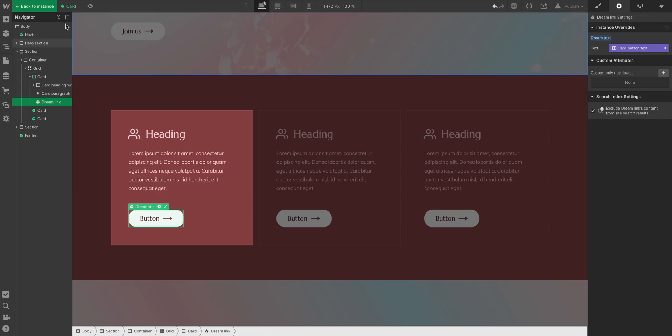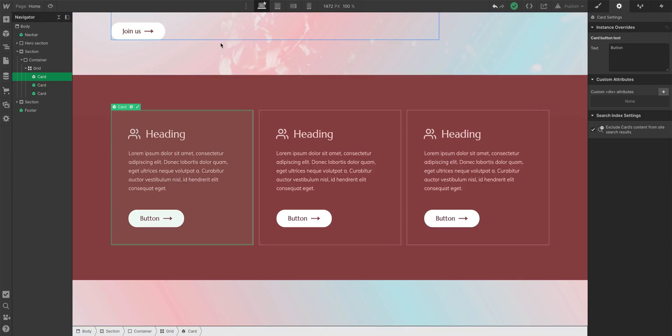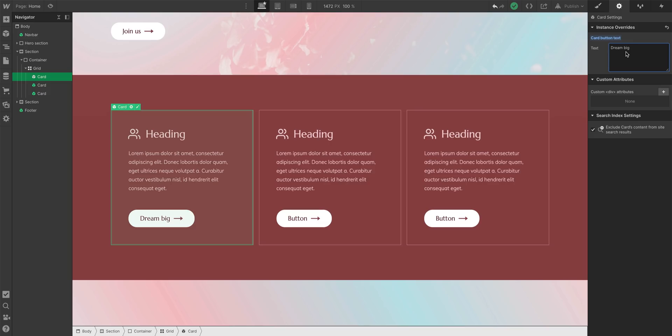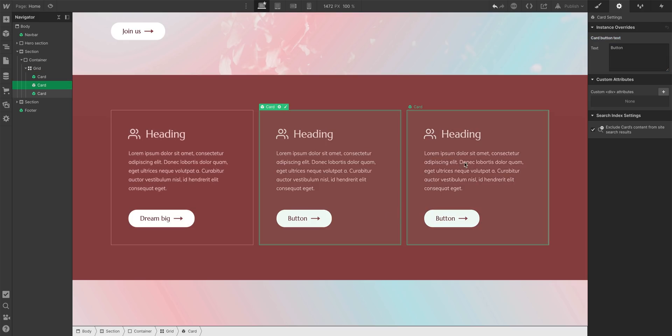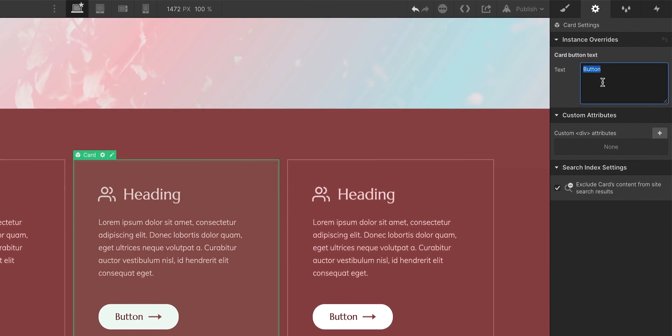And the second step, we can exit out of the parent symbol, our card here. And with the parent still selected, the card, I can go in and change that field. Look, there it is, the child symbol. And I can go in and change this on any instance of the parent symbol. Select another one. I can go in and overwrite the text on the child symbol on the DreamLink.